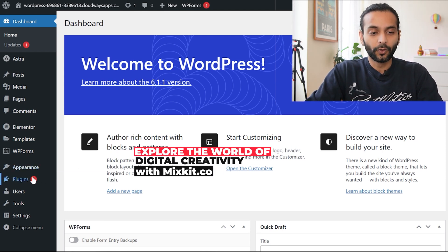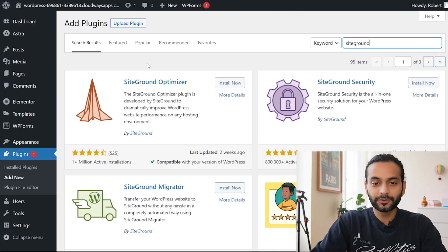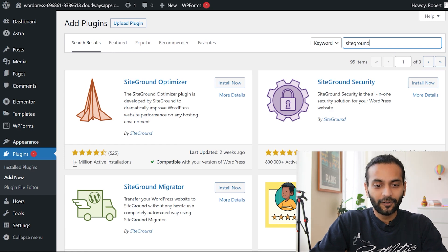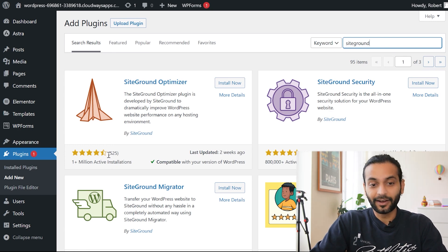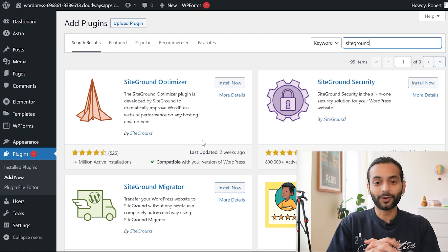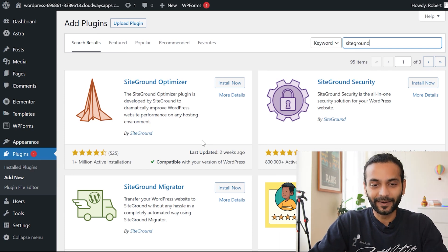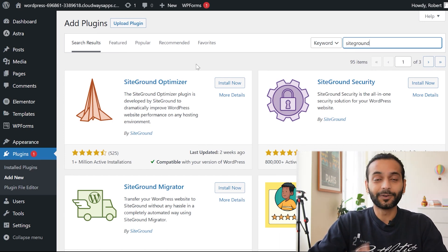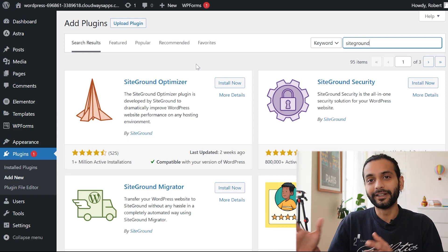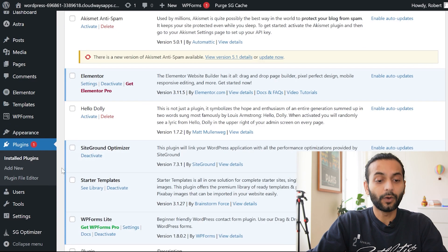Log in to your WordPress admin panel, hover on Plugins, click Add New, and search for 'SiteGround.' You'll find the SiteGround Optimizer plugin as the first result. It was updated two weeks ago, has over one million active installations, and a 4.5-star rating from more than 525 people — that's what motivated me to test it. Click Install Now, then Activate.